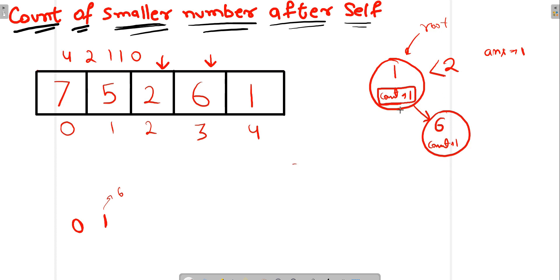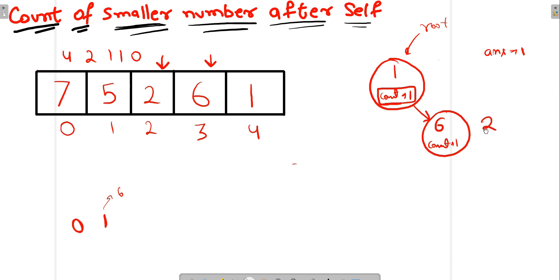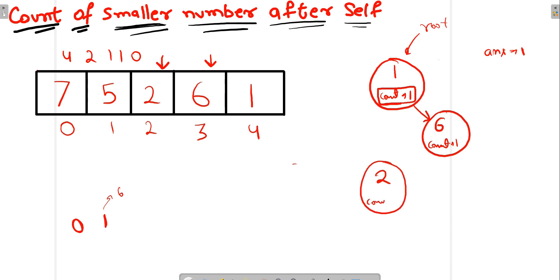Since node 6 is already the right child of node 1, we compare 2 with node 6. Node 6 replies: I am greater than you. So node 2 should come to the left side of node 6. We create node 2 there with count = 1. One more thing: we need to update the count of node 6 by 1, making it 2, because we found one more node lesser than 6, which is node 2.